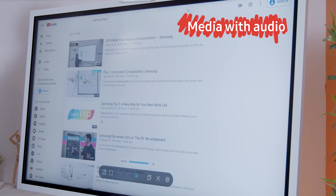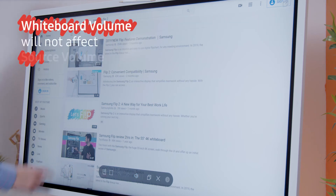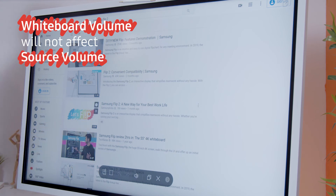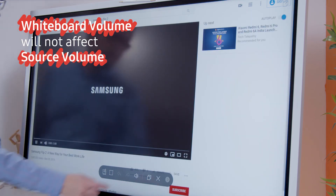If presenting media with audio, the screen share will include it through the source's speakers. The volume on the whiteboard will not affect the volume of the source which it is screen sharing.